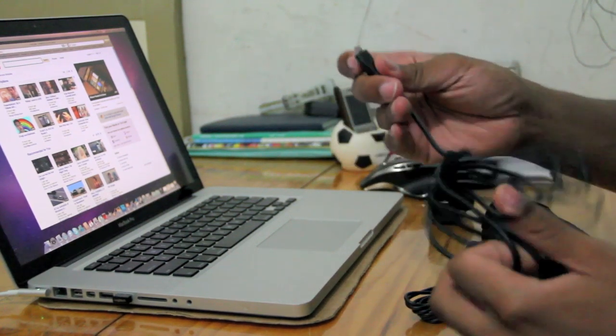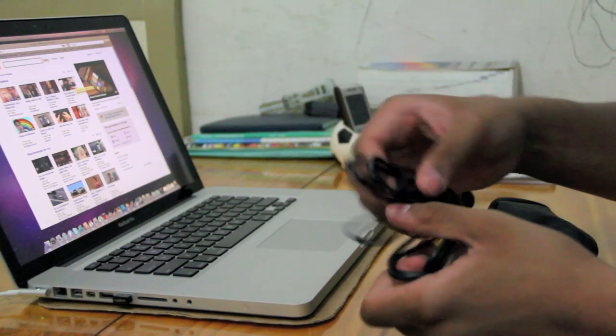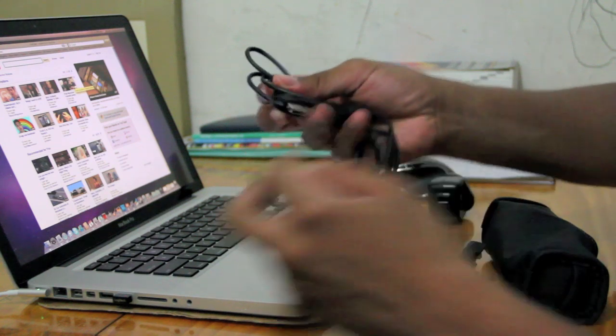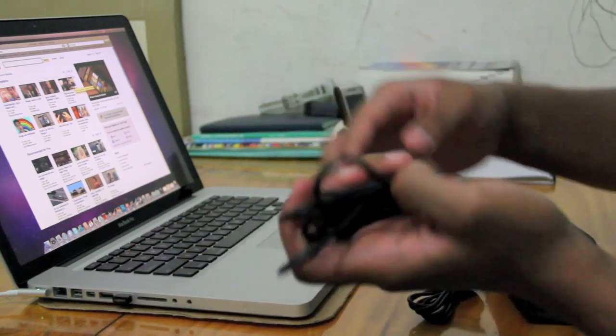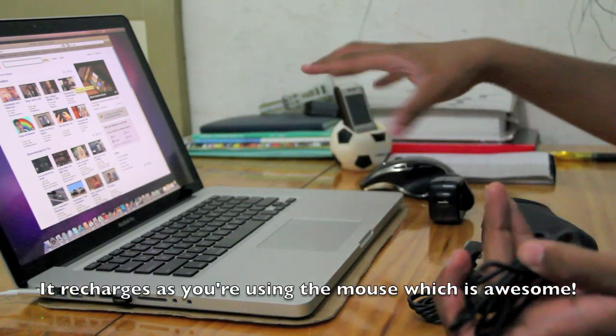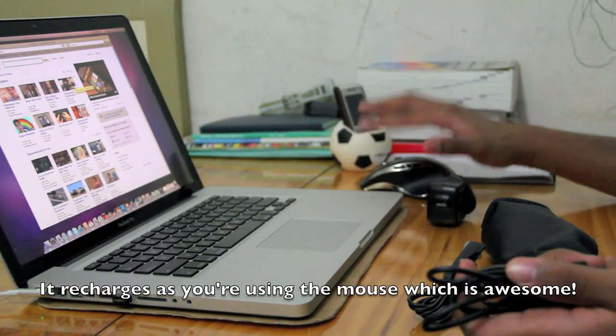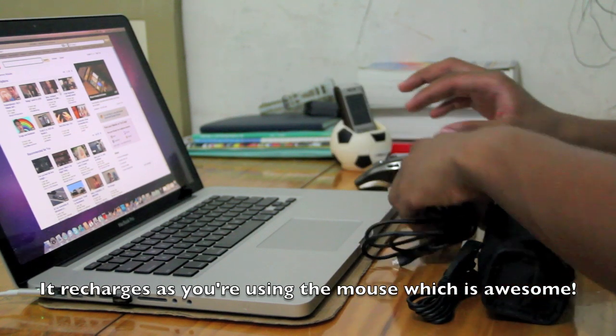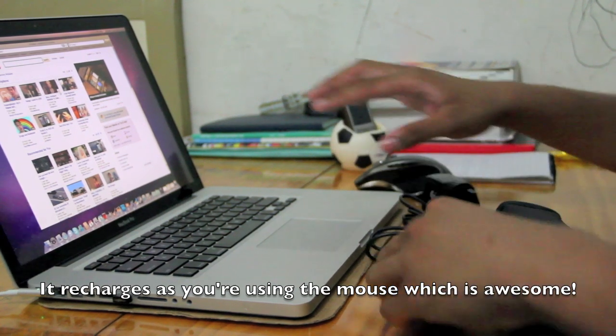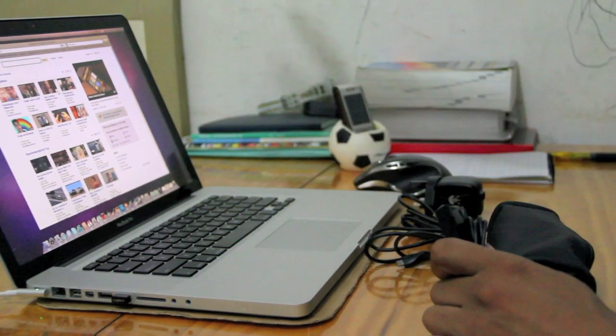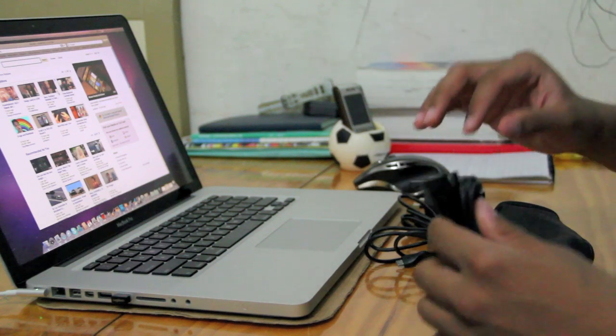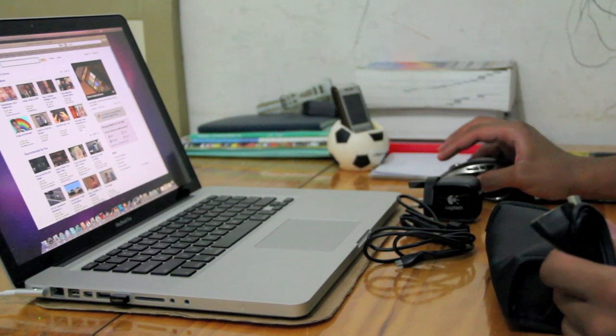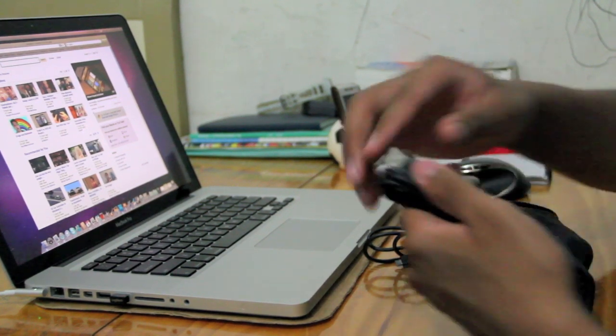And then this is the connector. Connect this USB part to the computer and this part to the mouse in case it's running out. As you're using the mouse, let's say you're really far away from a screen, maybe it's a desktop screen or something, and the reception is not really good with the computer.